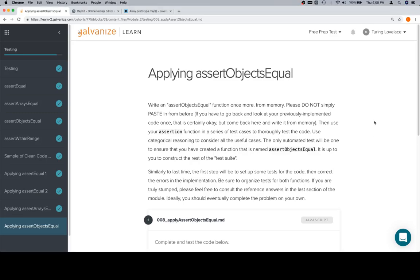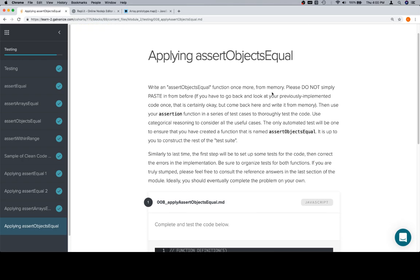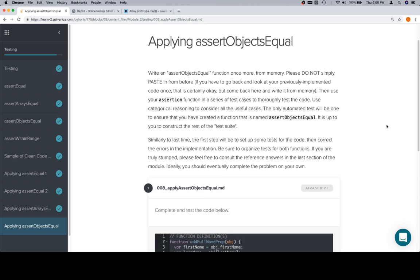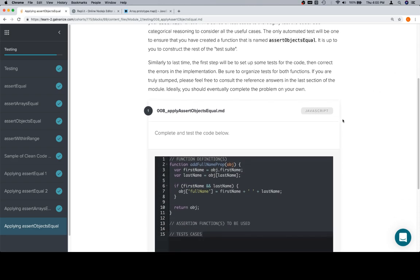Hey everybody, welcome back. This is 'Applying assertObjectsEqual' in the testing section of module 2. It's going to be the last problem in this section. After this we're going to move on to skeletons, but that's not super important right now. Most of our work is going to happen in Replit, and we're mostly going to be thinking about things as opposed to just making sure the code works.